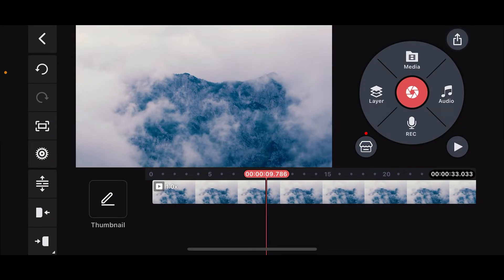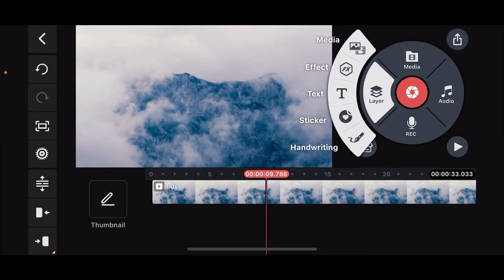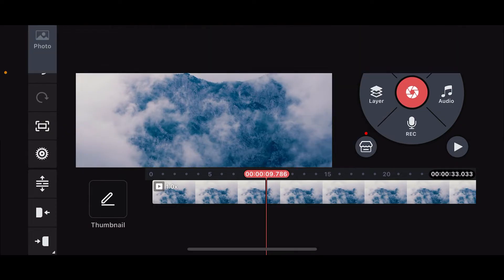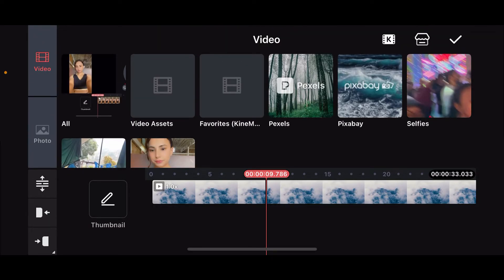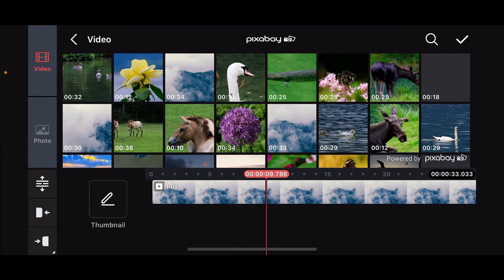Now, you will need to select a layer. Click on Layer on the top right corner and tap on Media again. Select an overlay image or video from your device's camera roll, or you can also select Text as your overlay. I'm just going to select a video here as well.